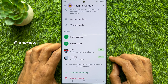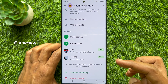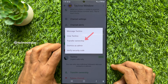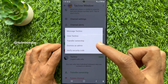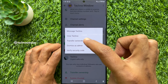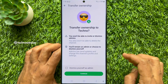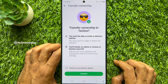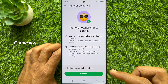Now to transfer channel ownership, tap on the admin name. Then tap Transfer Ownership. Transfer ownership to another person. You would not be able to invite or dismiss admins. You will remain an admin or choose to dismiss yourself.